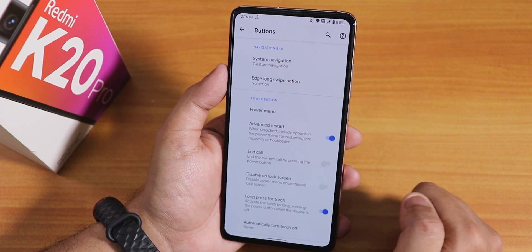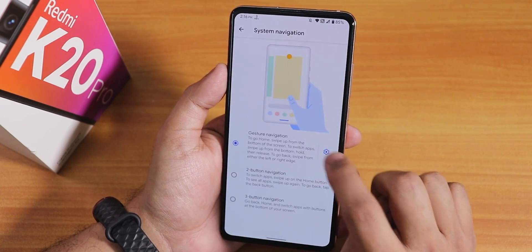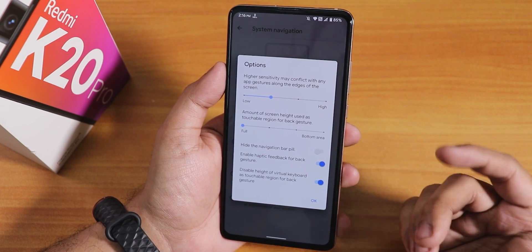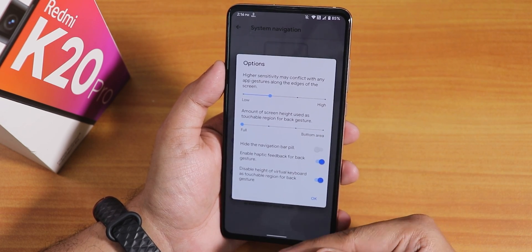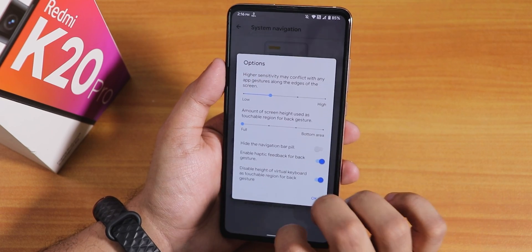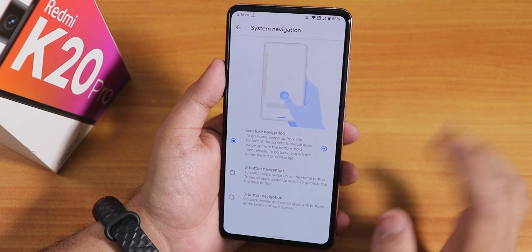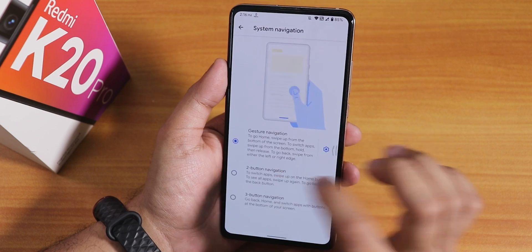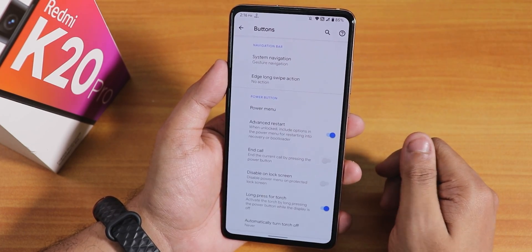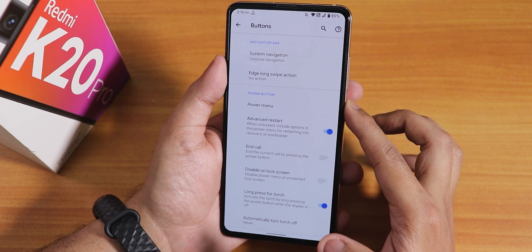In the buttons layout under system navigations, I have been using Android 10 gestures. One thing I don't like is that you cannot change the navigation bar size or thickness. You can hide the navigation bar pill, and two and three button navigation are available for old-school navigation.